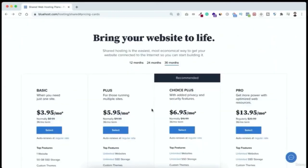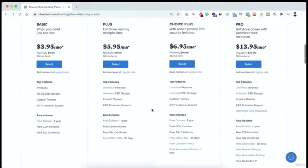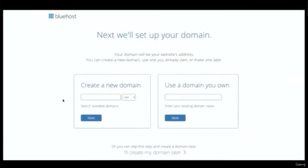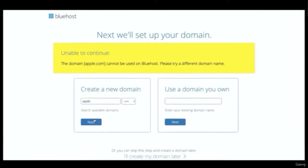Click 'get started' and you'll see their different plans. With the basic plan you can host only one domain; the plus or choice-plus plan allows unlimited domains; the pro plan is for websites with millions of visitors. I recommend starting with the basic plan and upgrading later. Let's select the basic plan and choose a domain name — if you already have one, use it on the right side.